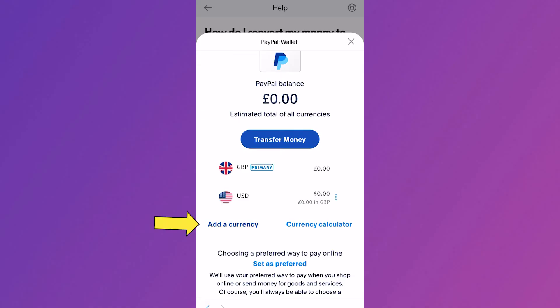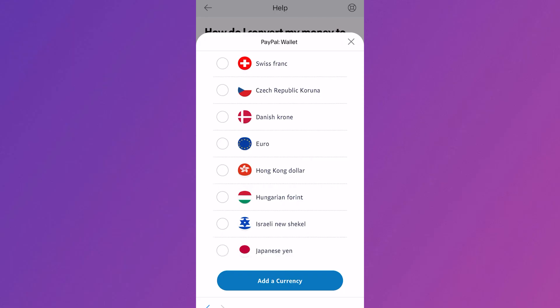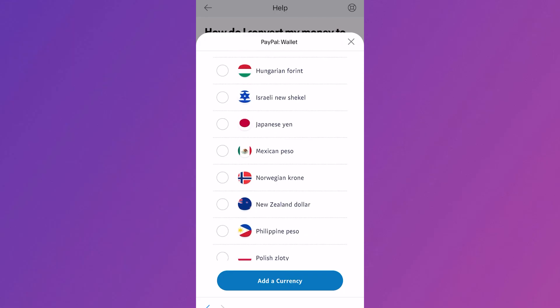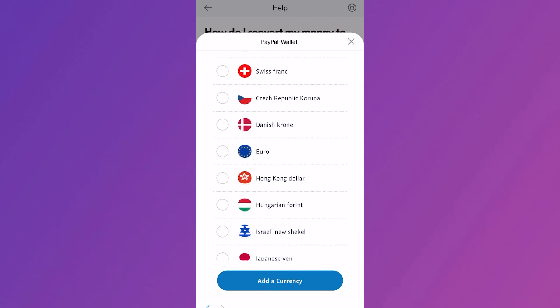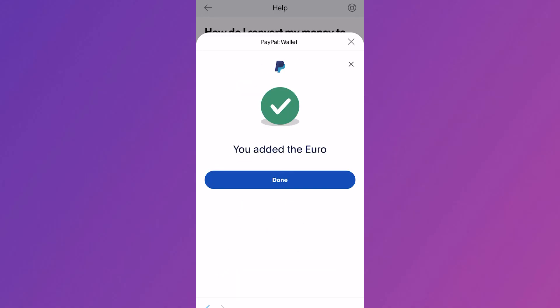Go ahead and click on add a currency and then just scroll down and select the currency that you want to add. For example, let's add the euro and select the add a currency button.